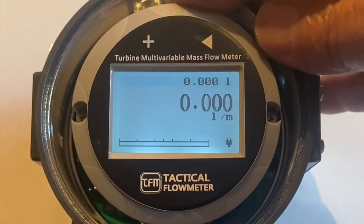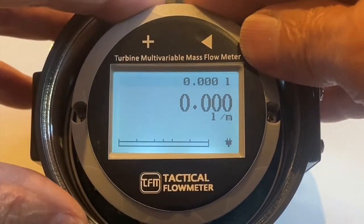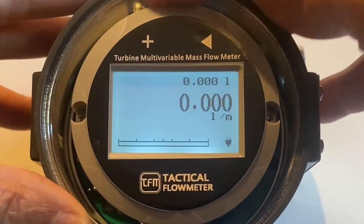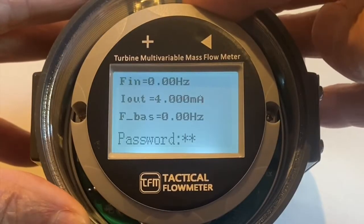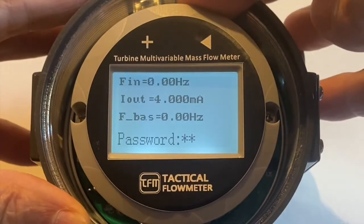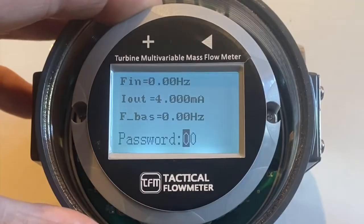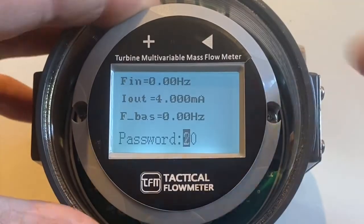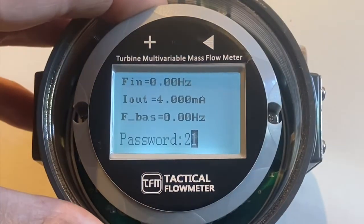How to set up the turbine flow meter. There are two buttons up here — right click, long hold on the right, left button 12. We're entering the password of 22.